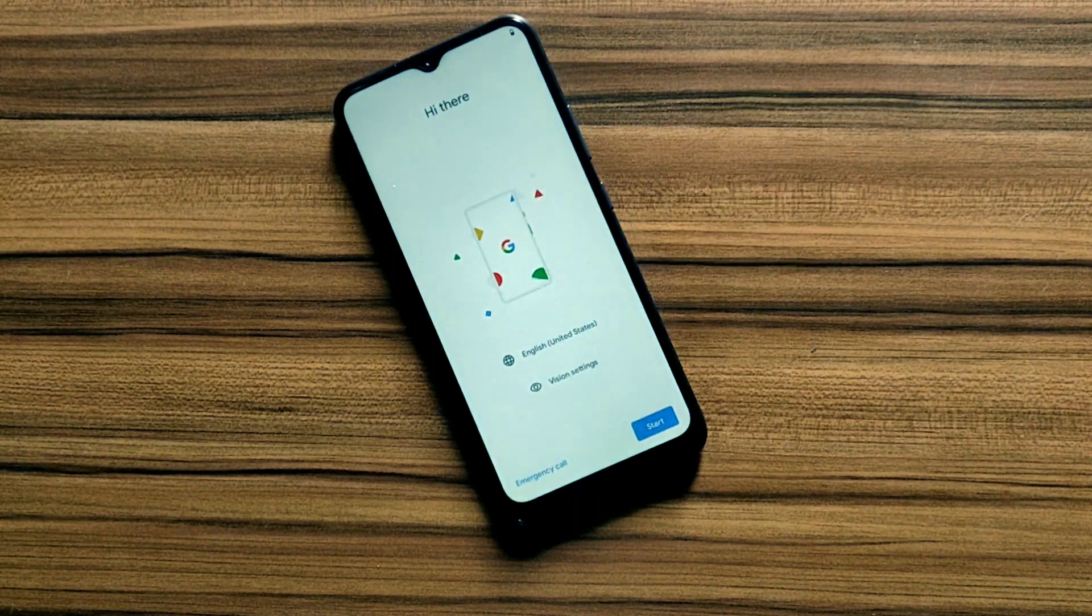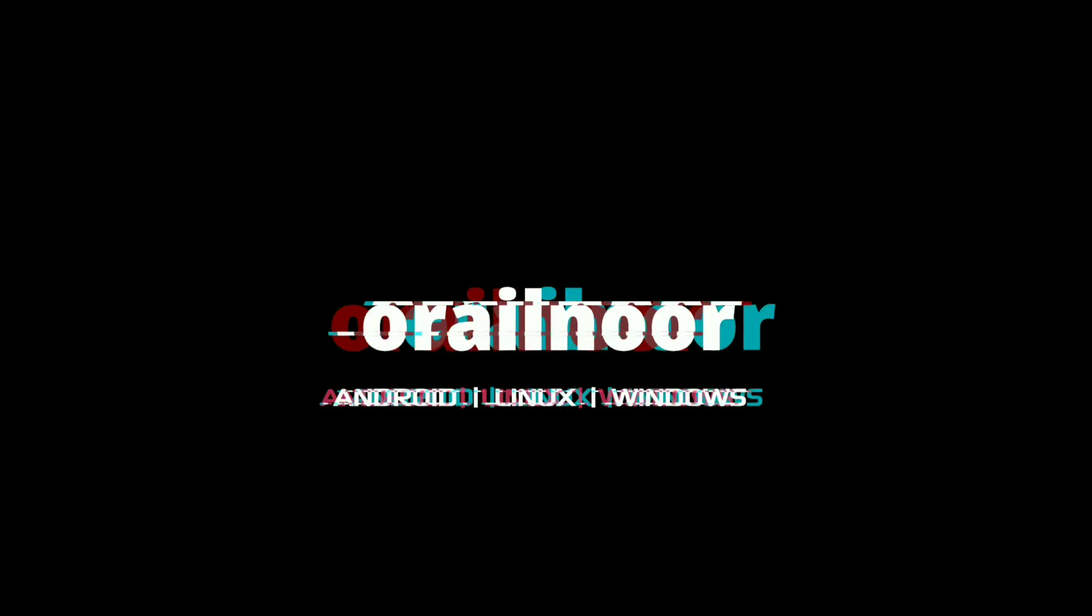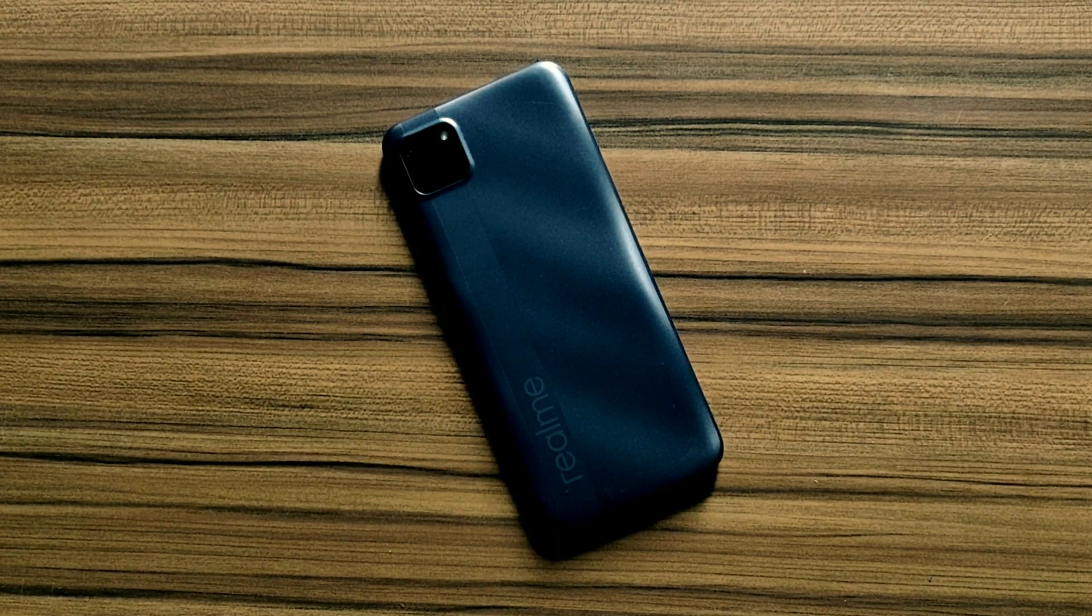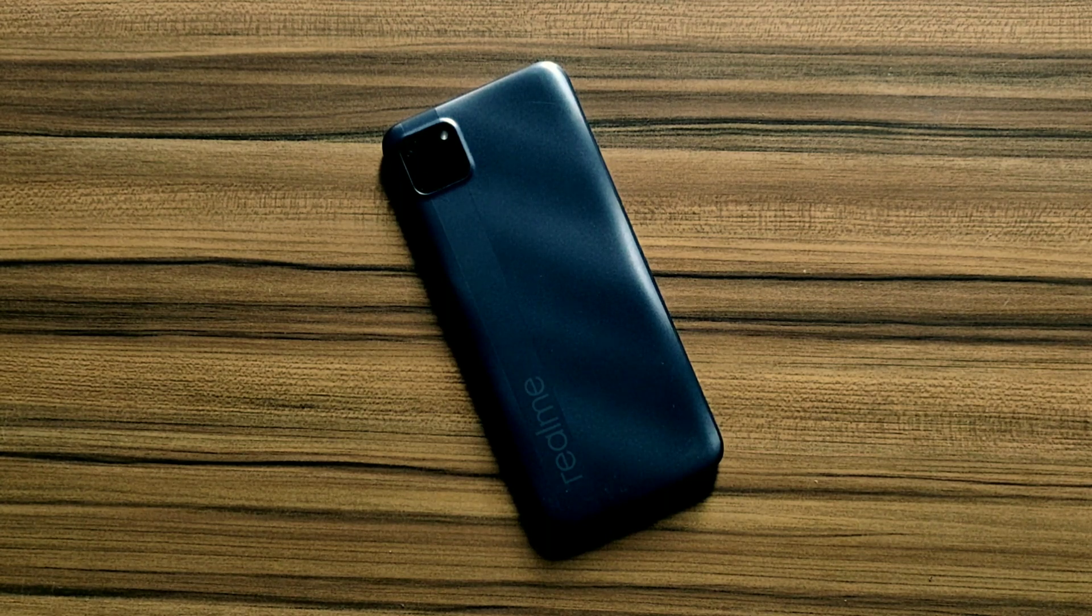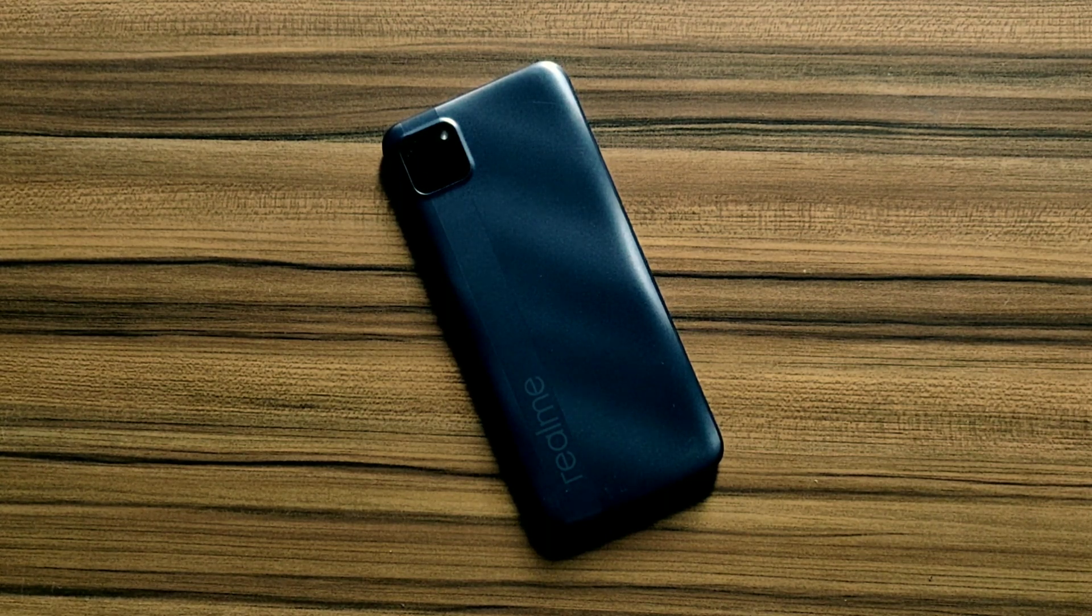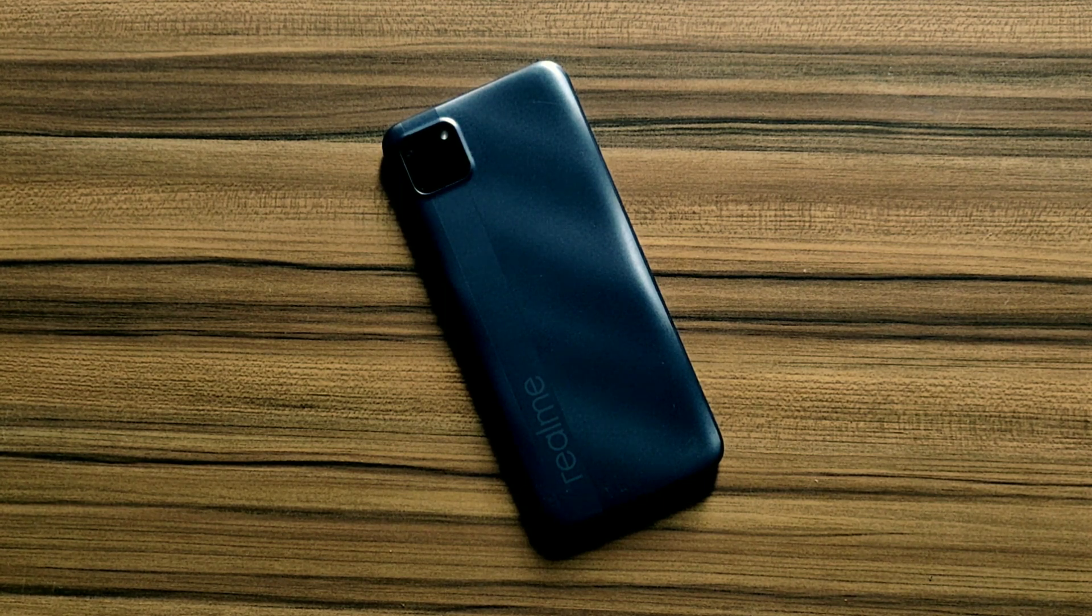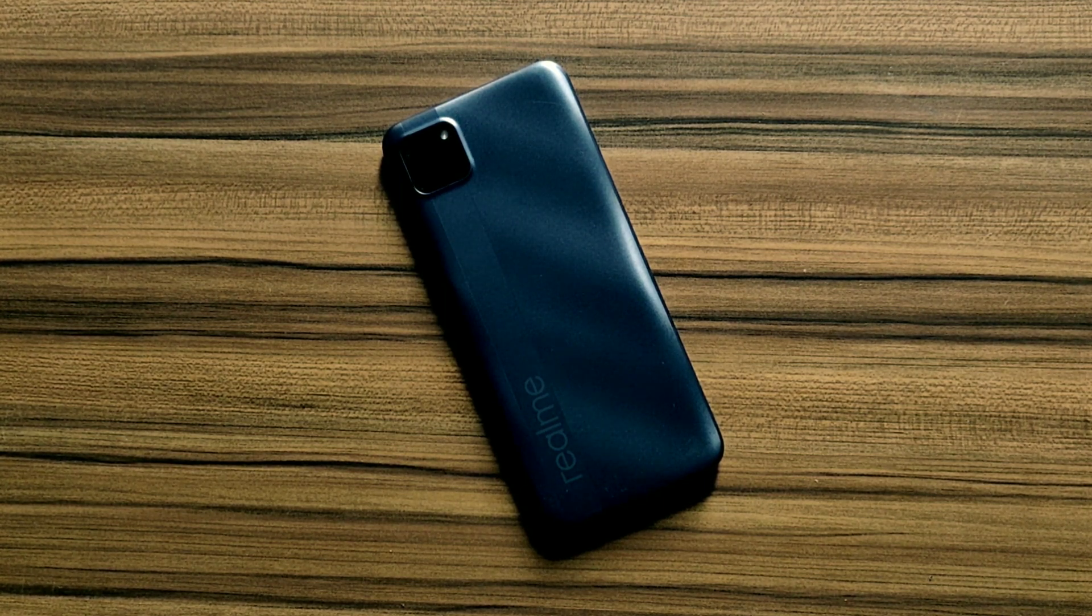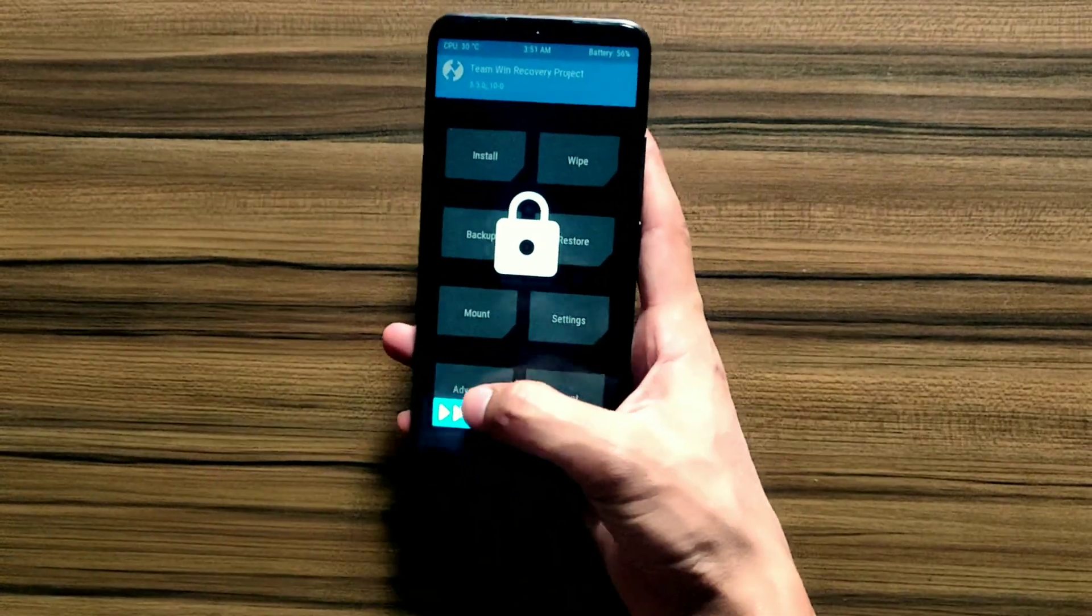Without further ado, let's start the video. As you can see, I'm using Realme C11 and I'm gonna install this ROM on this device. This is a different device so installation is also different here. If you skip this video, do not blame me if you break your device.